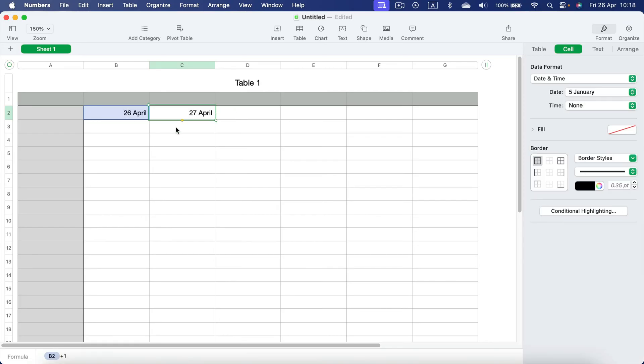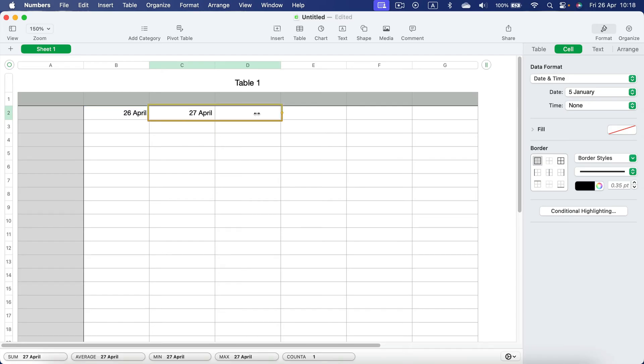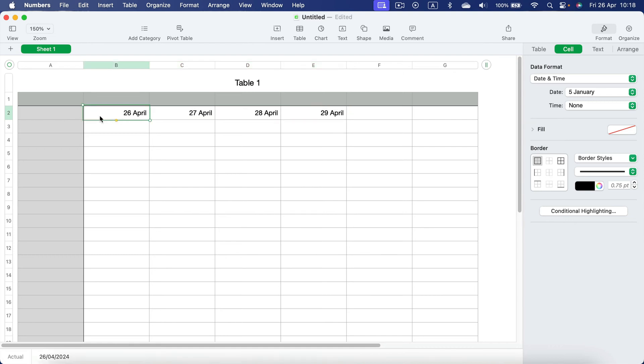This way I use a formula to fill the date in this cell. Of course, I can drag it and duplicate that formula. The advantage of using formulas is that if I change the date at the beginning,